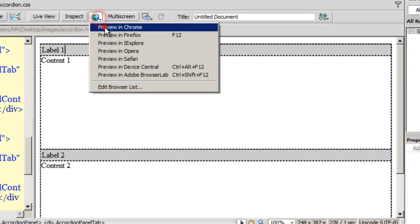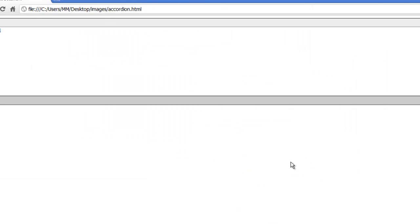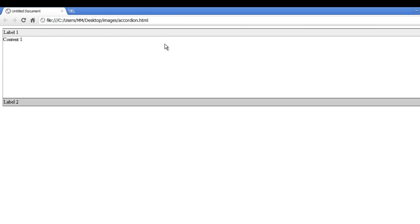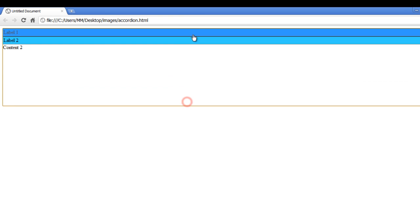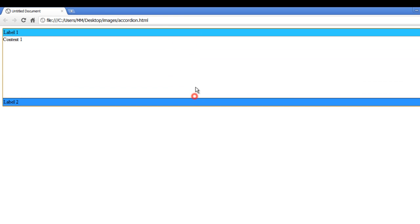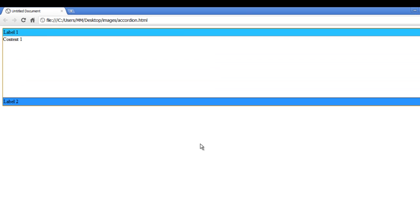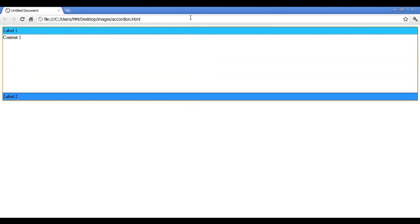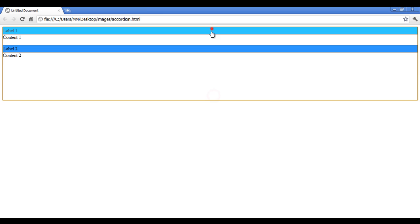Let's take a preview in Chrome first. Dreamweaver has saved the dependent files. This is the bare-bones Spry accordion that Dreamweaver gives us. In the focus state it has shades of blue, and in the unfocused blur state it has shades of grey.